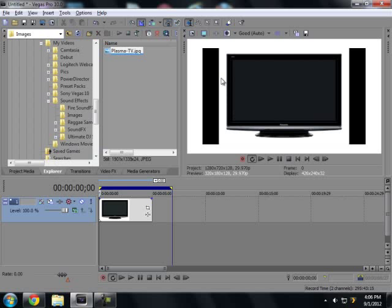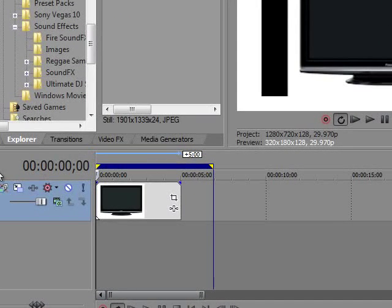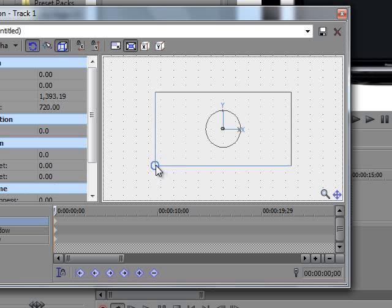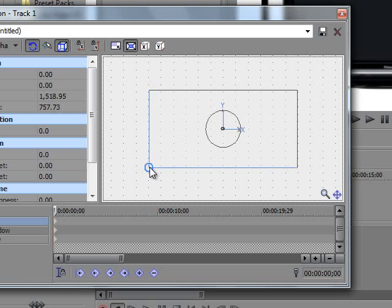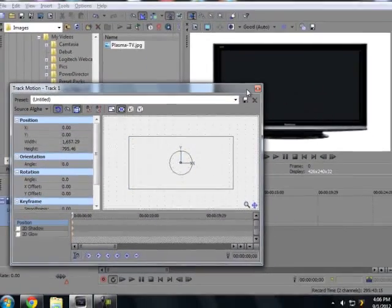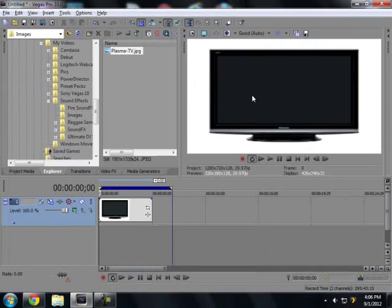As you see, you have these black bars to the side here, which means your image is not big enough. So we're just going to go here to Track Motion and we're just going to stretch it out until the black bars are gone and exit out of that.